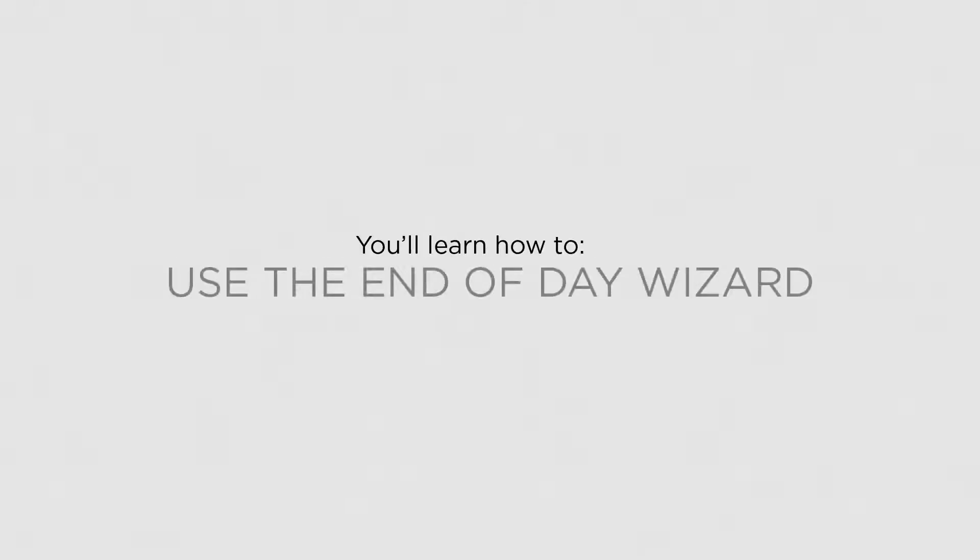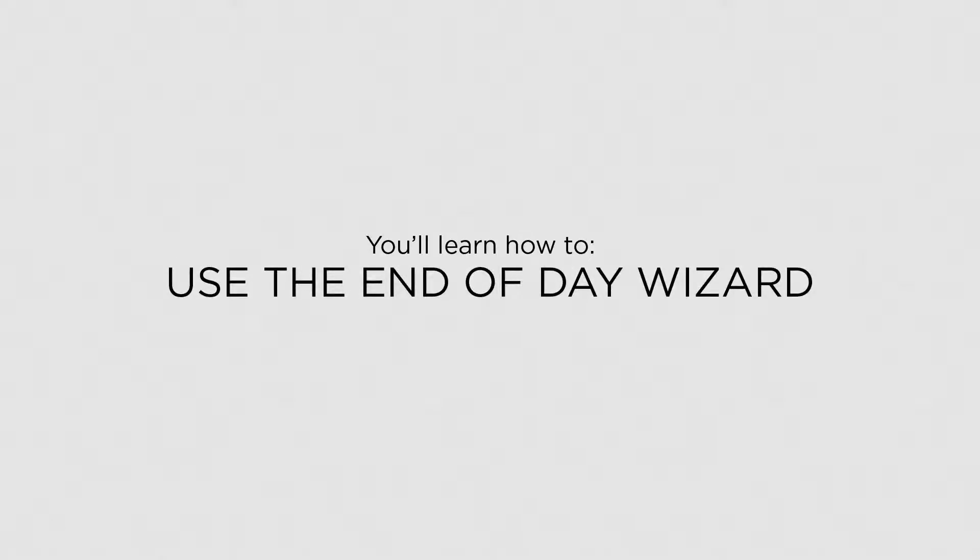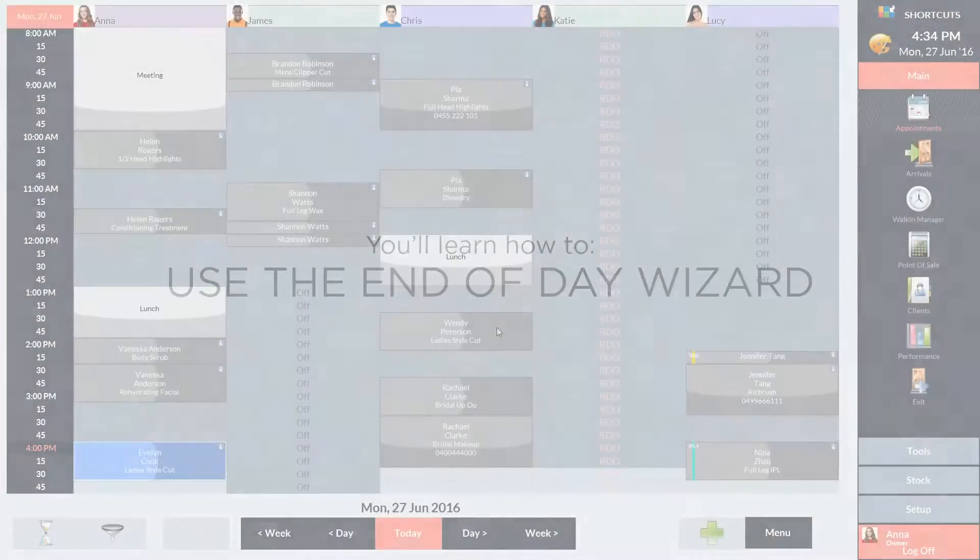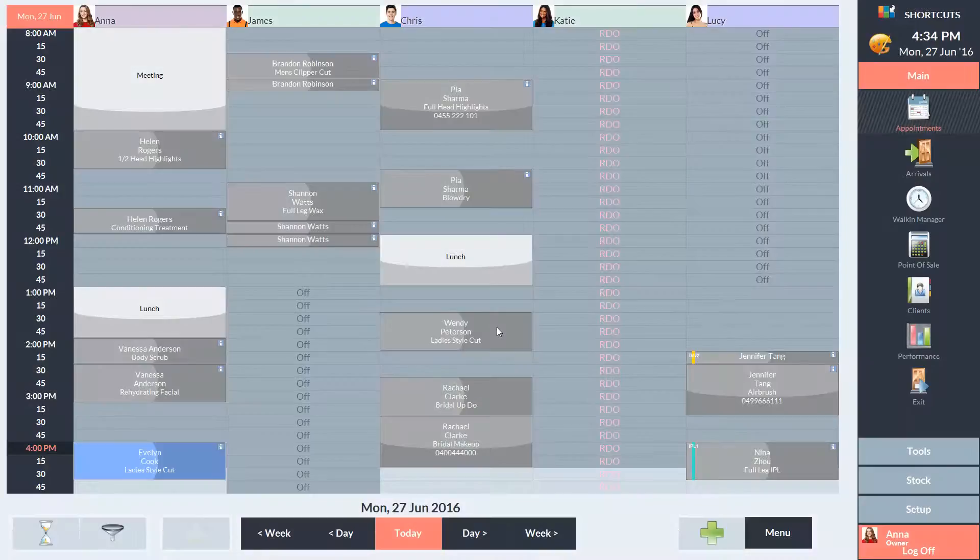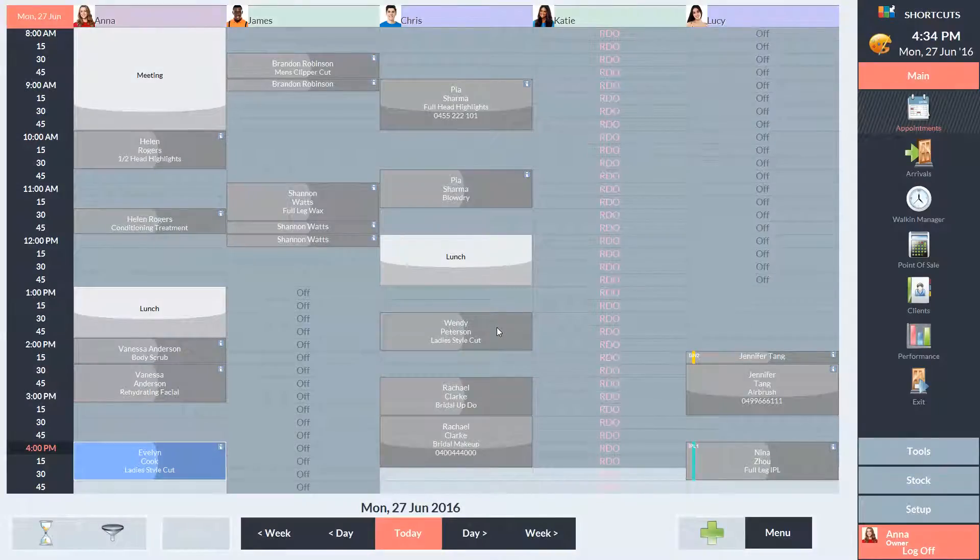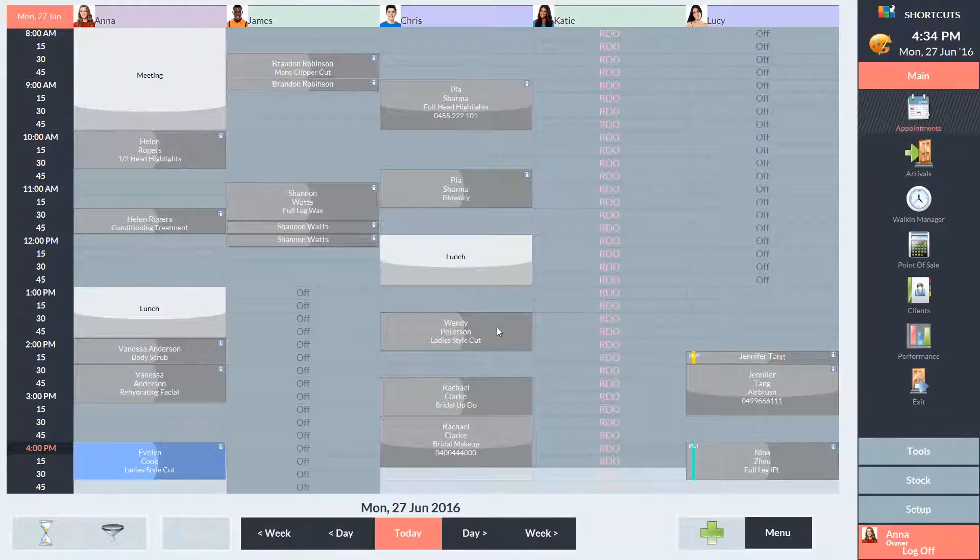In this lesson, you'll learn how to use the End of Day Wizard. You'll first need to ensure that the End of Day Wizard is enabled in your settings.